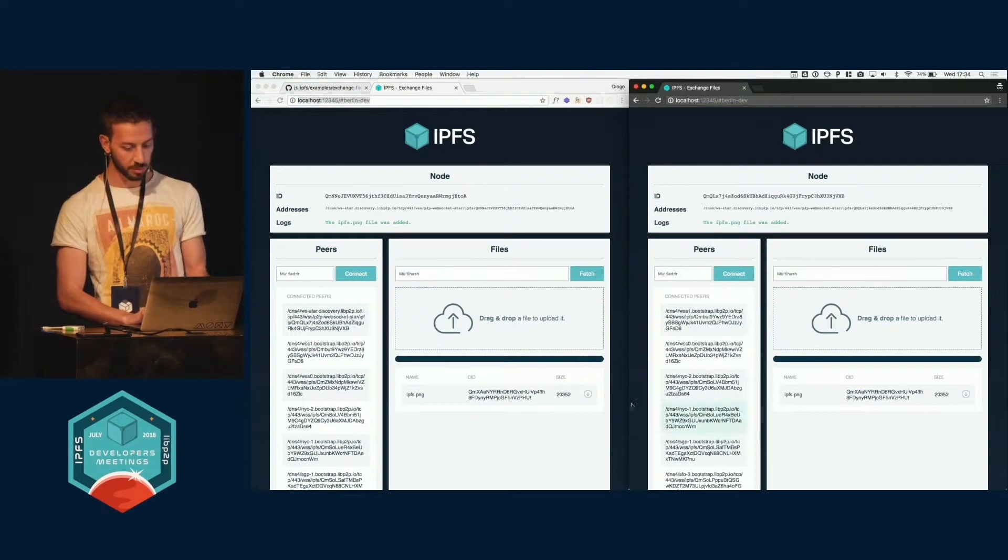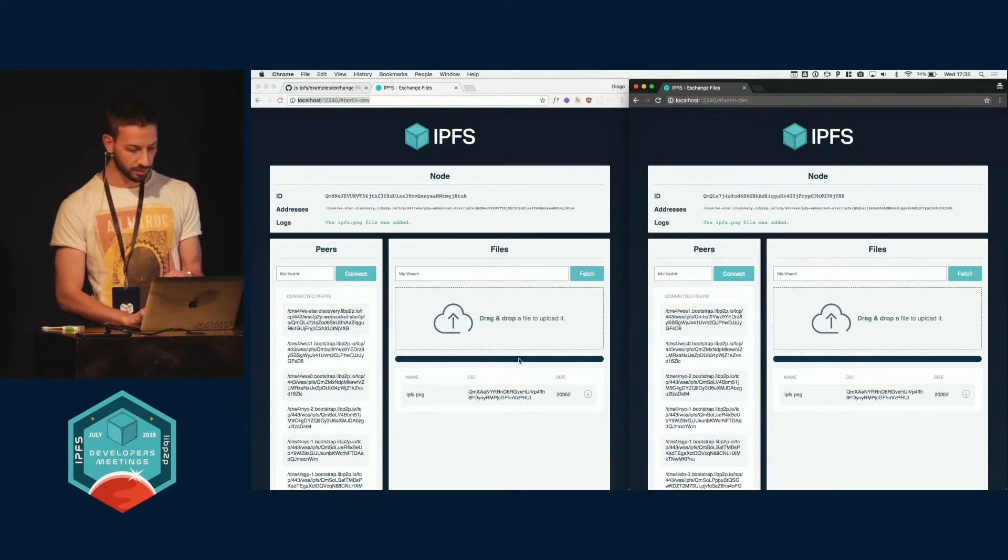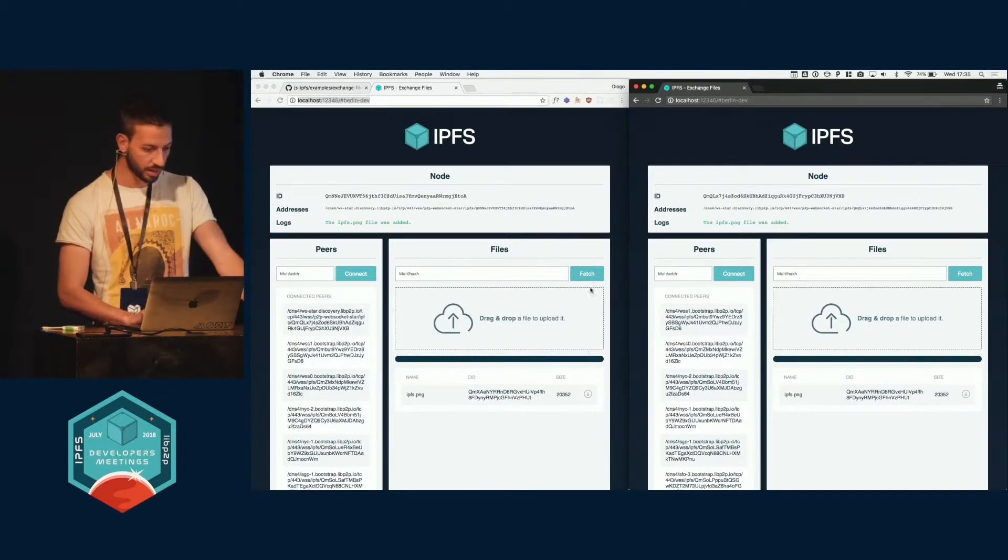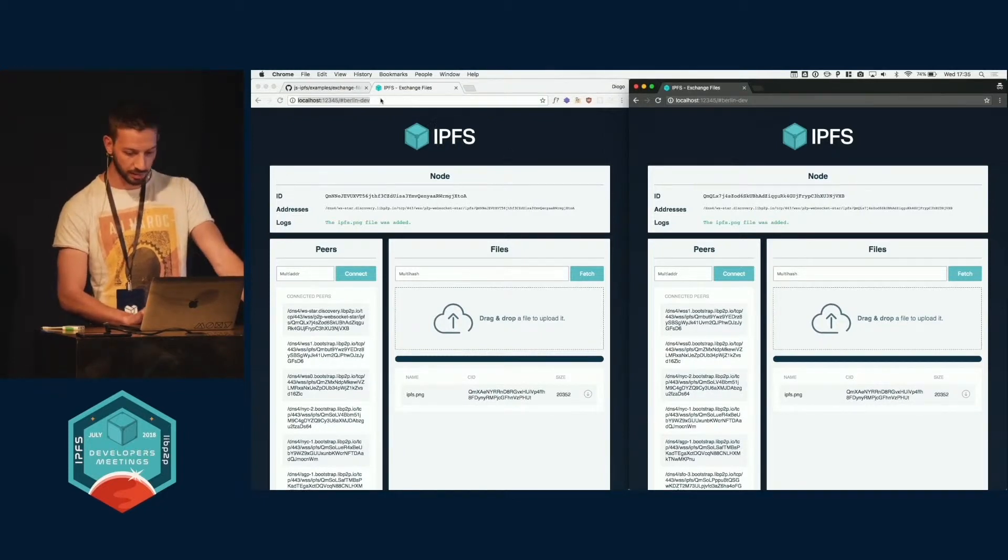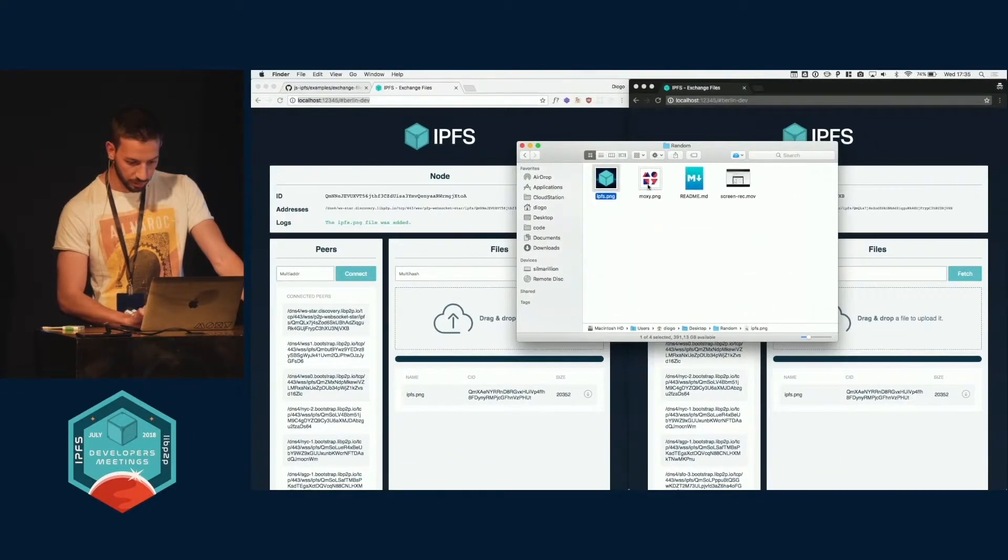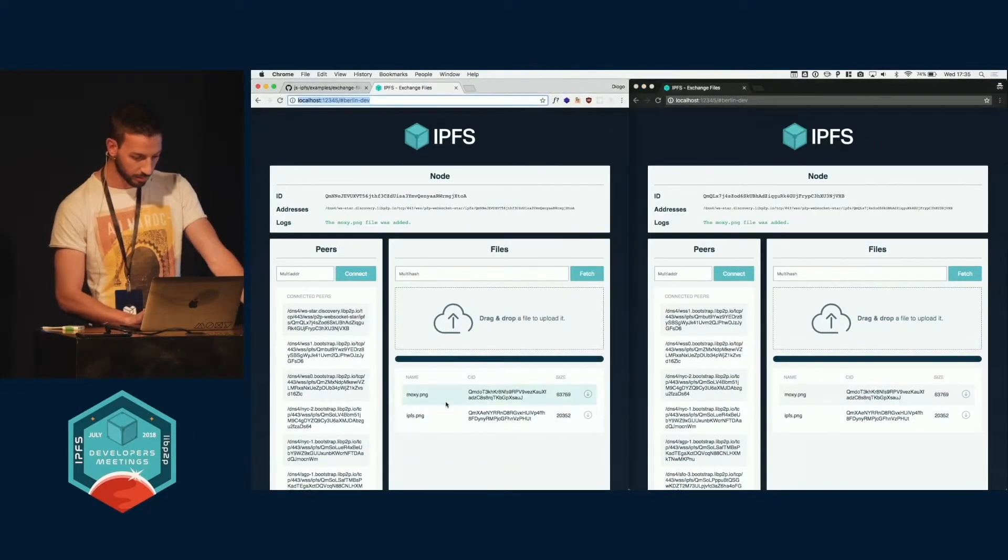and using PubSub, it says, okay, I have this file, so everyone that is connected to Berlin Dev gets the file too. It's here. You can just go the other way around, of course, drop here a logo, and it should appear here. Yeah.